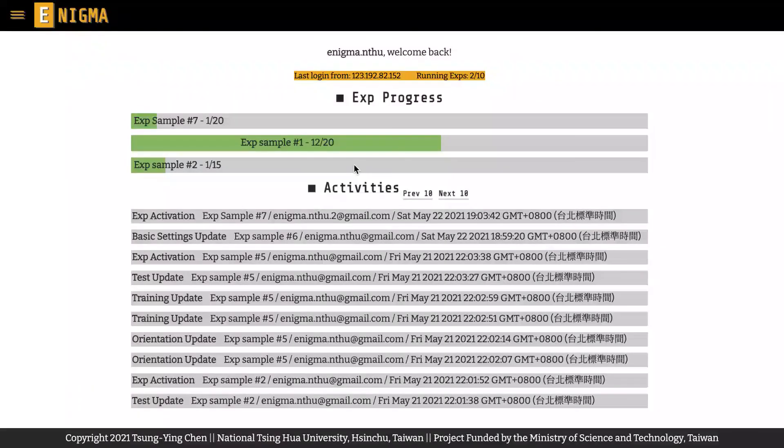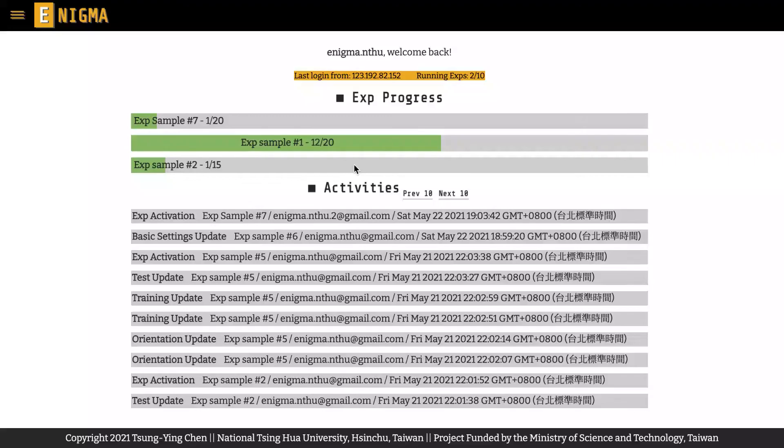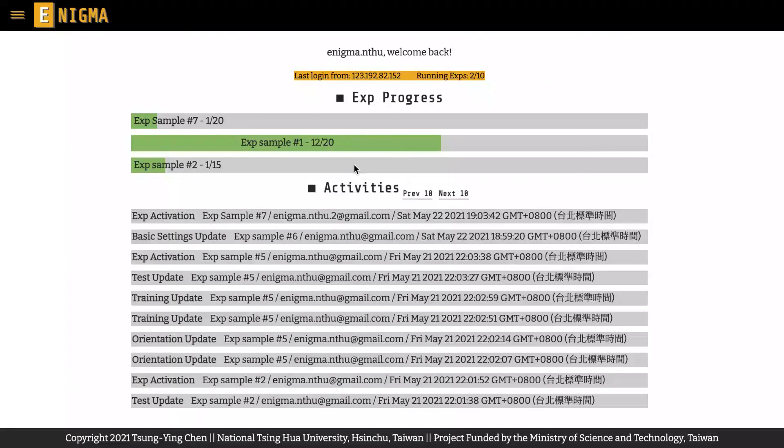Now, enjoy your journey with Enigma and create your first experiment following our tutorials and other videos.